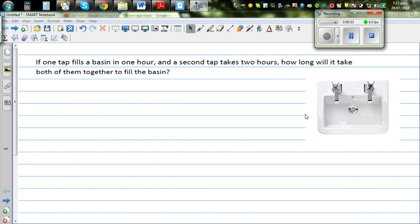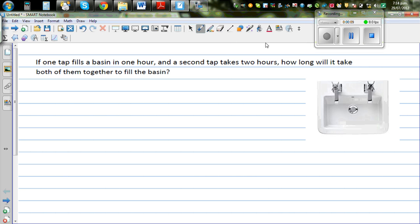Let's look at this question on two taps. The question reads like this: if one tap fills a basin in one hour, and the second tap takes two hours, how long will it take both of them to fill the basin?